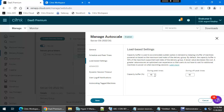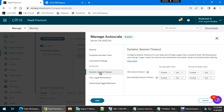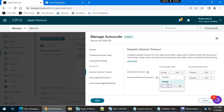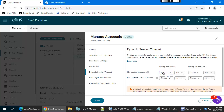Next is Dynamic Session Timeout. If any user is connected to one of the server desktops and they leave the VDI without any mouse movement, it will be disconnected after the threshold time — for example, 10 minutes. If you are not using the VDI for 10 minutes and it is in an idle state, it will wait for only 10 minutes and after that it will go to the disconnected state.